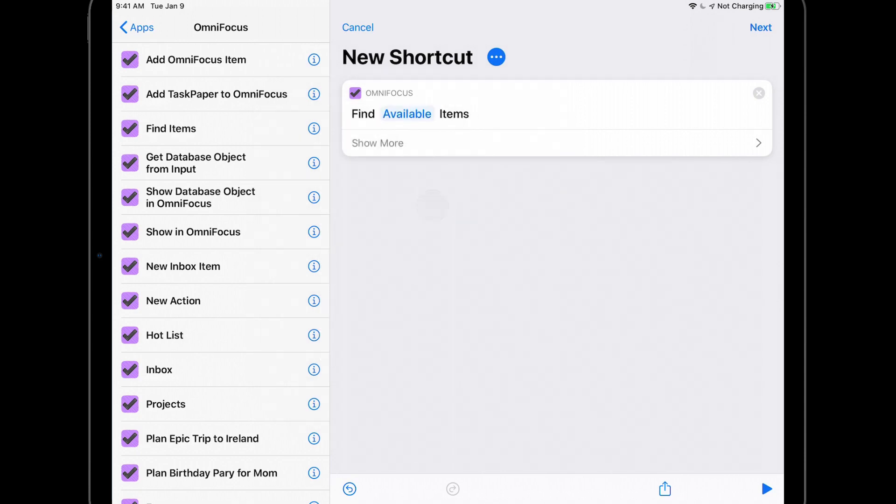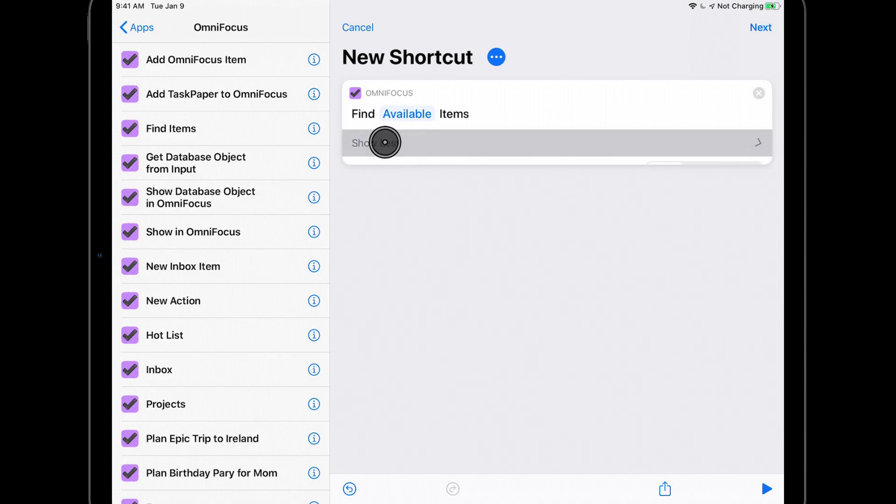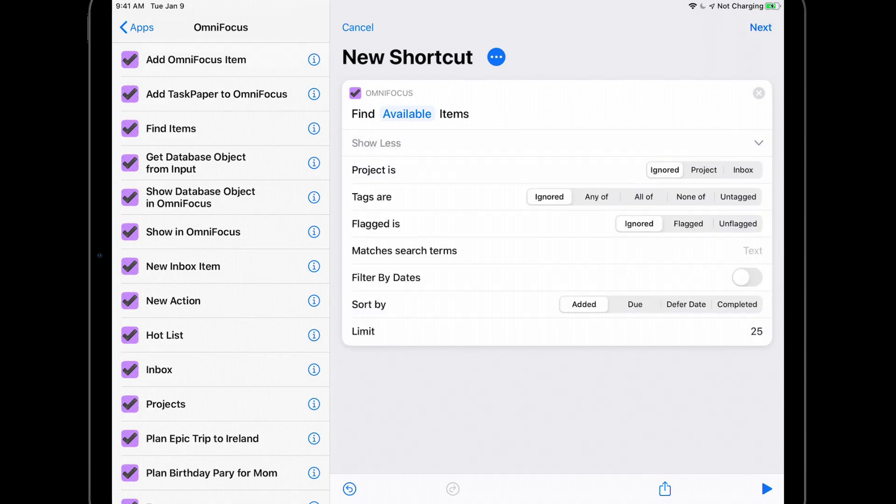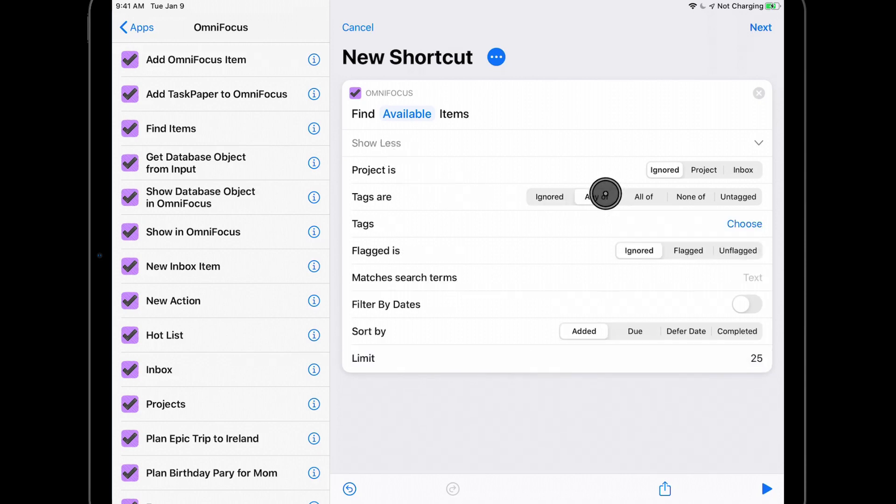You can further filter this list by tapping Show More. Specifically, you can filter based on projects, tags, the flag status, search terms, and dates. Since all of my phone calls have a tag of Phone, I'll choose tags that are any of and choose Phone. I can either scroll through the list to find the tag that I'm looking for or quickly find the phone tag using the search box.